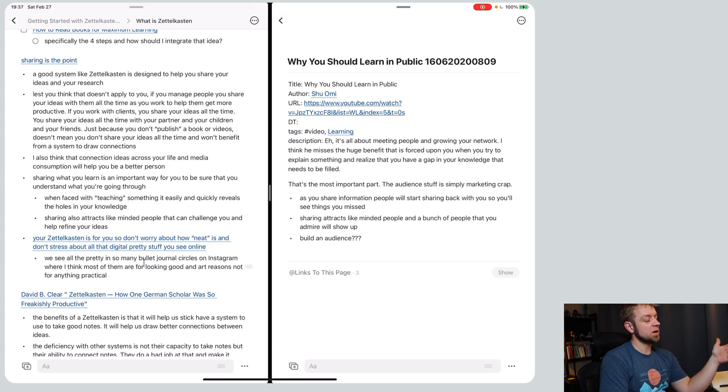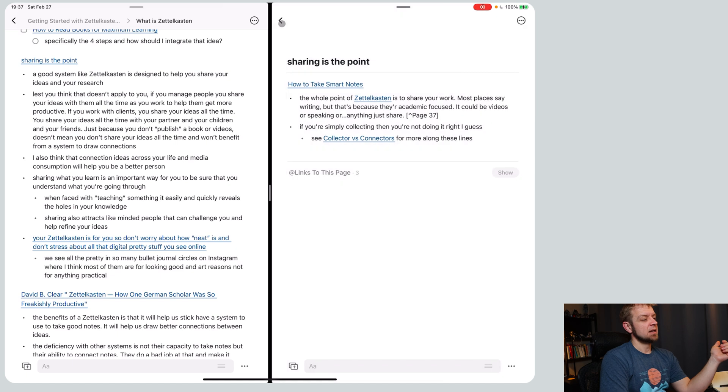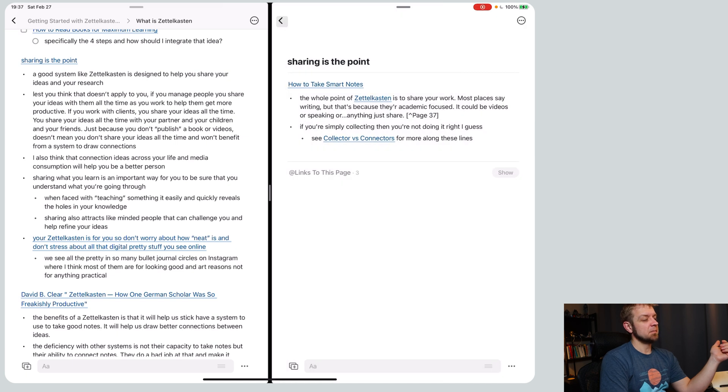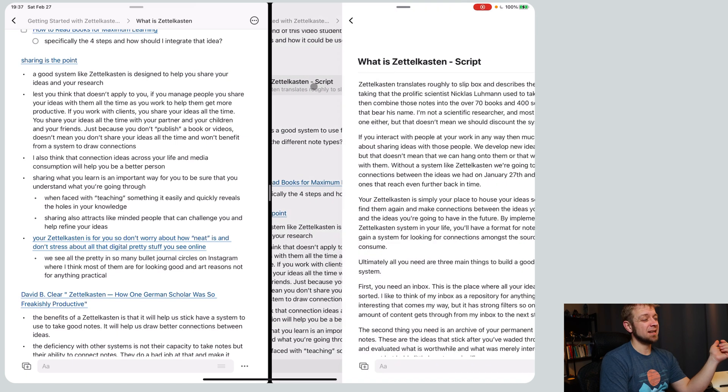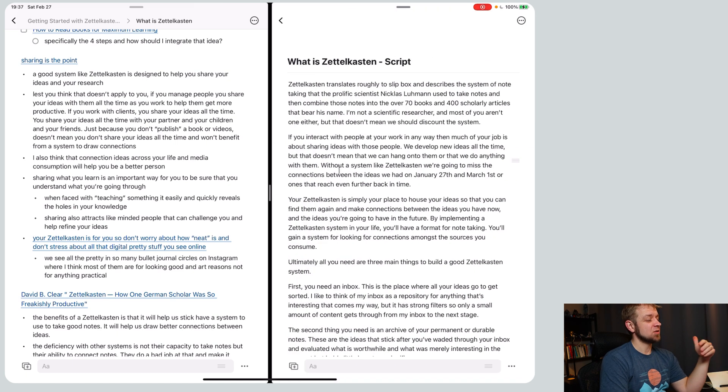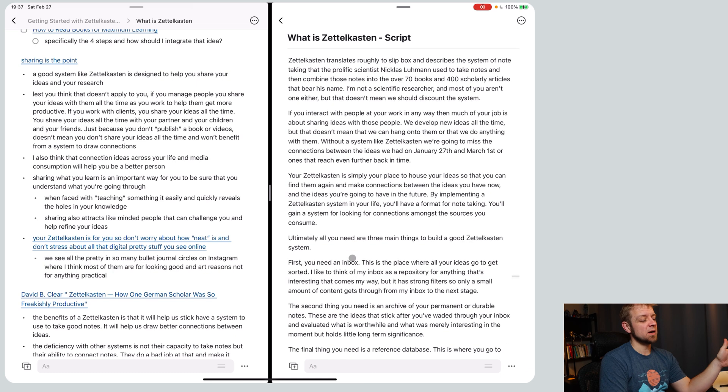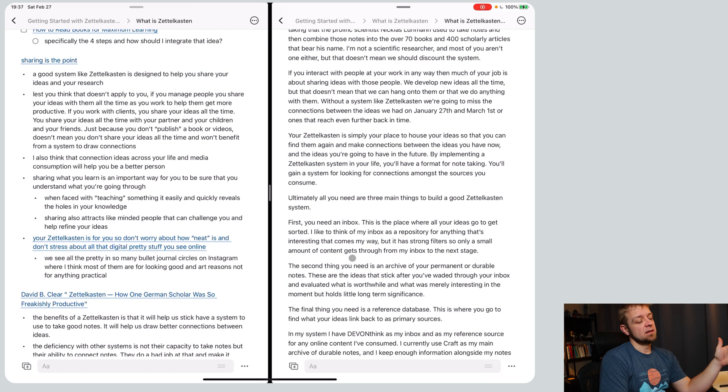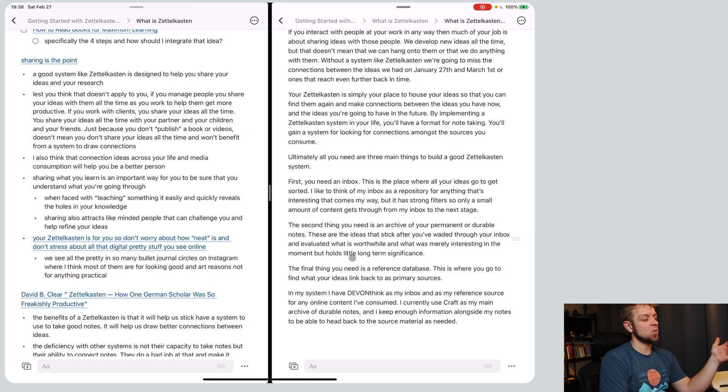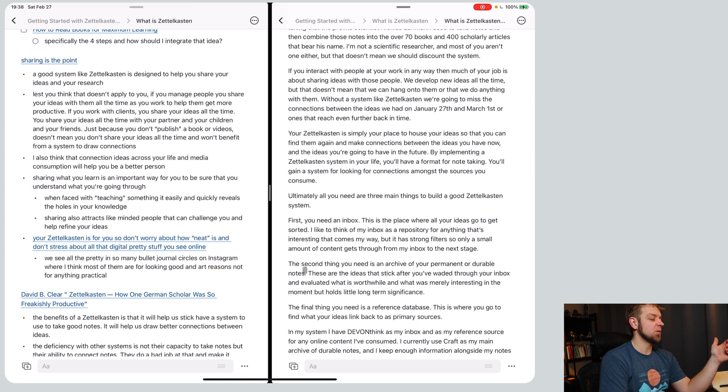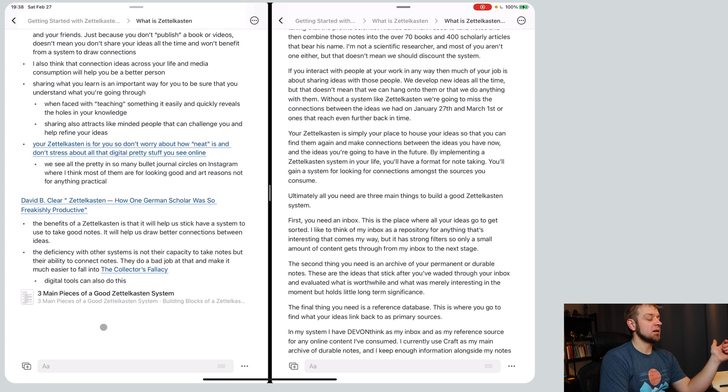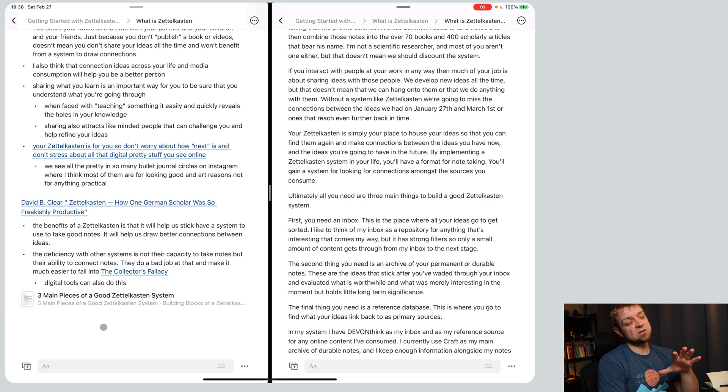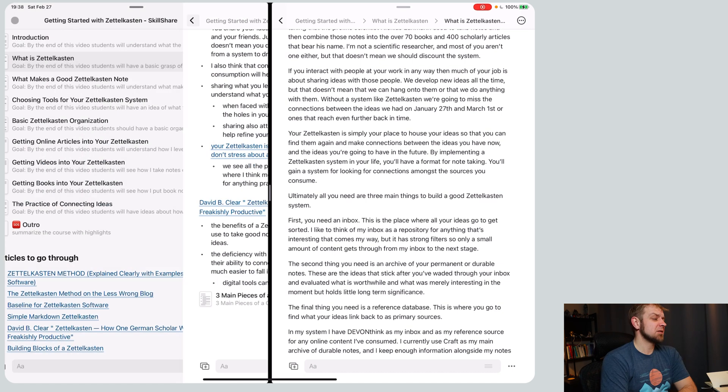Then when I was ready to write the script, I would really just come in again and start looking at my points and combining them into my script. On this side I'd start looking through what I wanted to write, how I wanted to write it, and pull these points in. I'd just put them into my system, into the script.